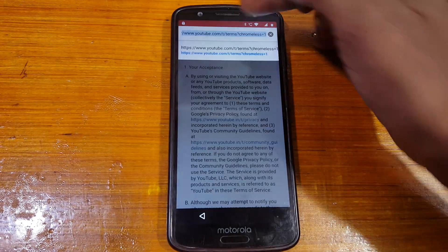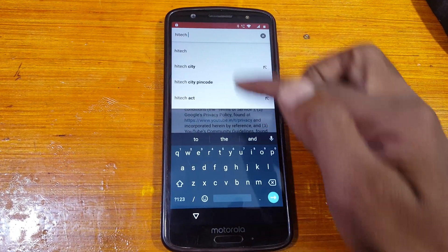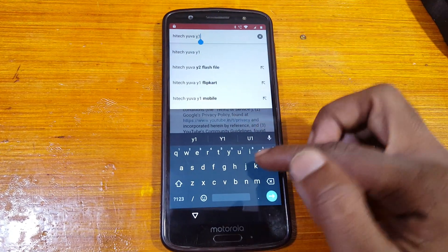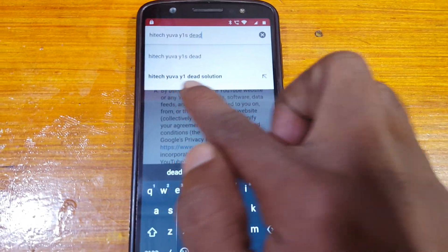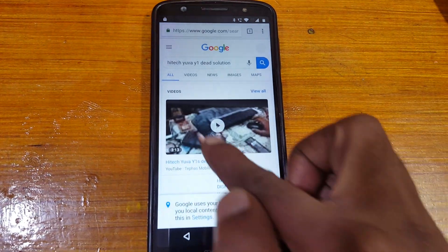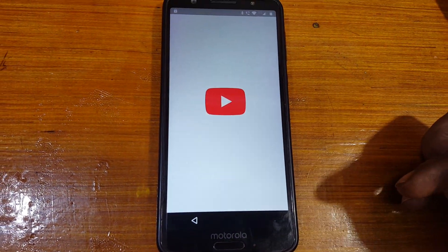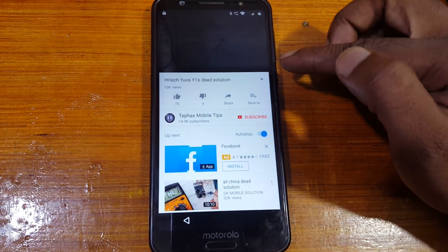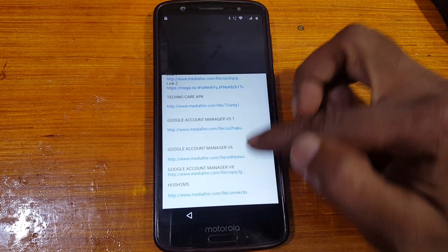Just tap here and type 'high-tech way Y1S dead solution'. Select this result and you will see a video — just play this video. Now tap 'Not Now' and go to the description of this video by tapping here.